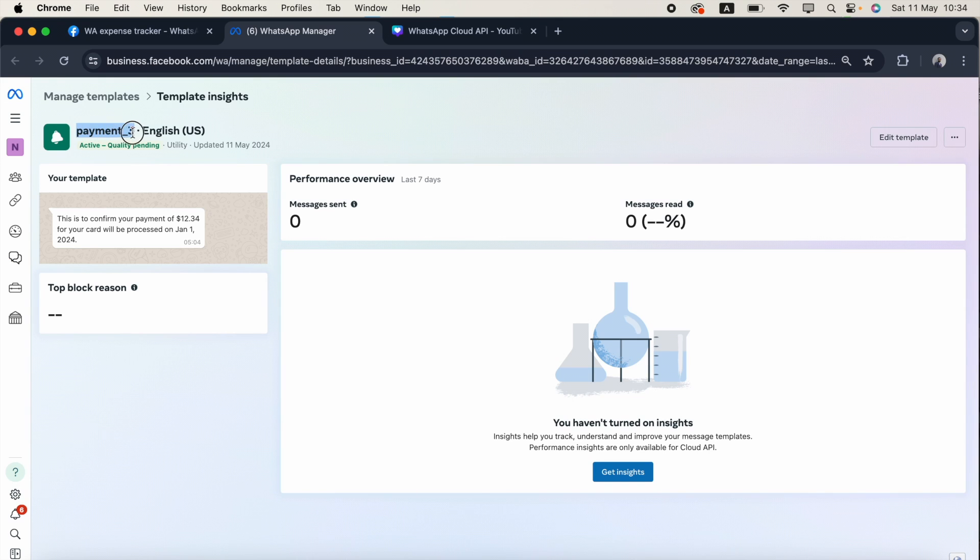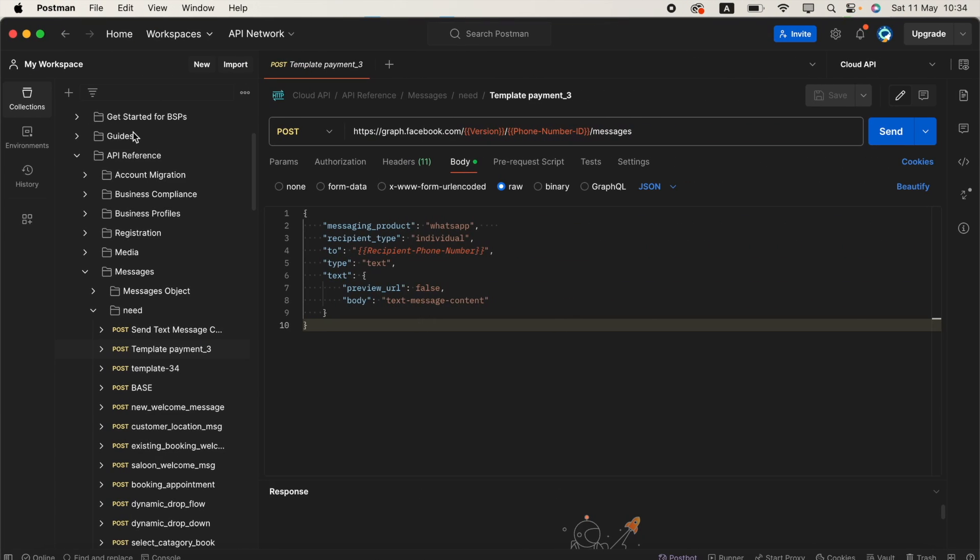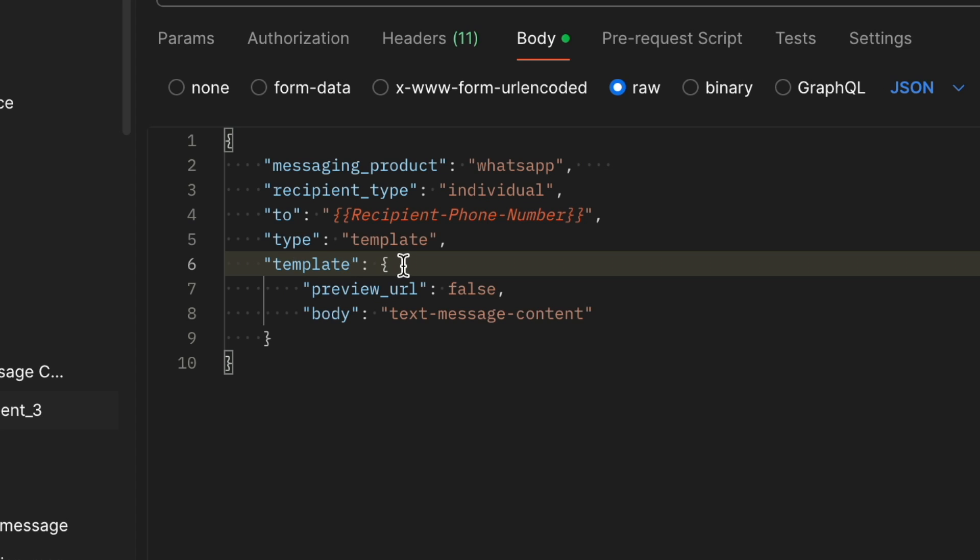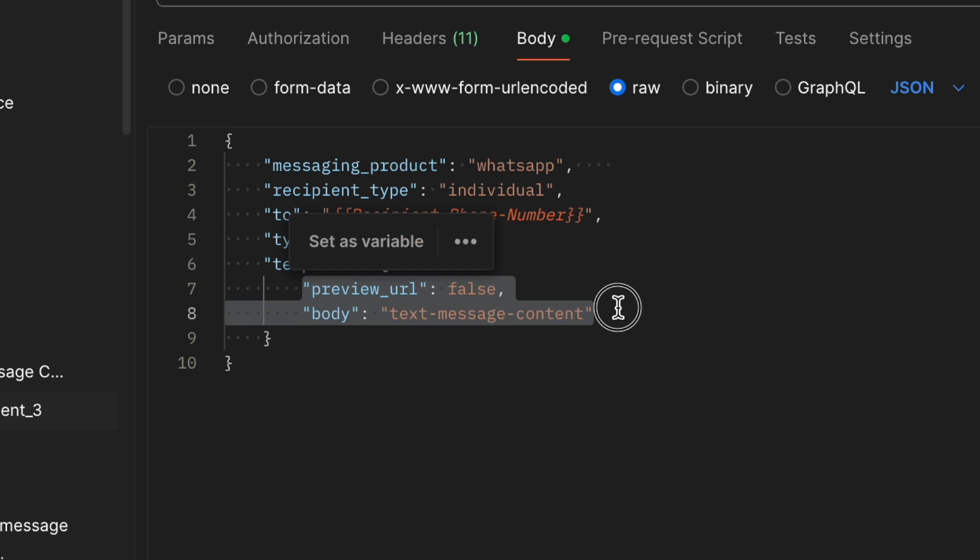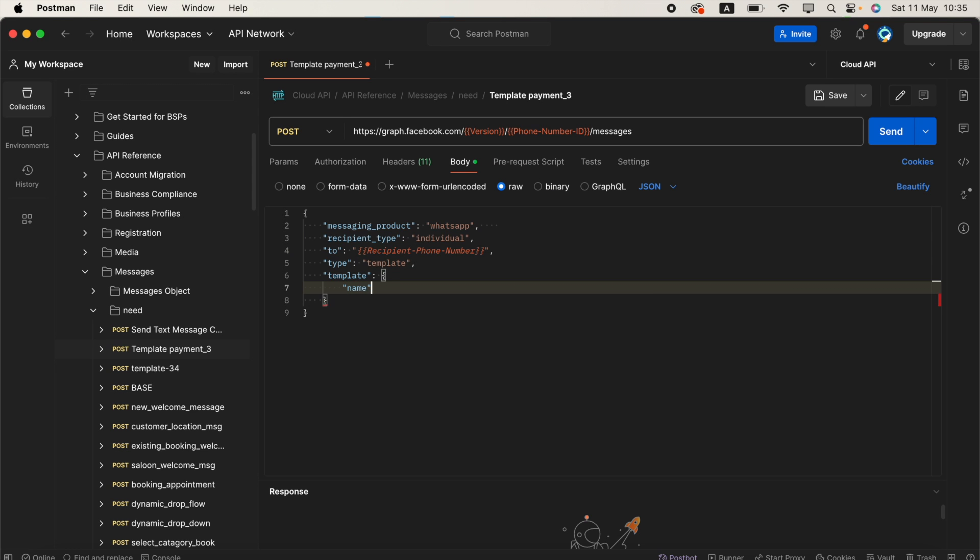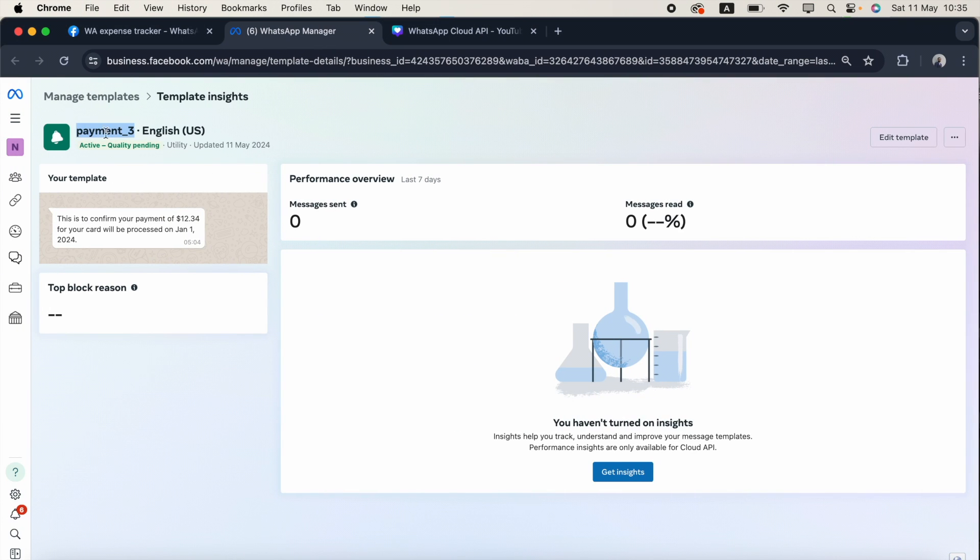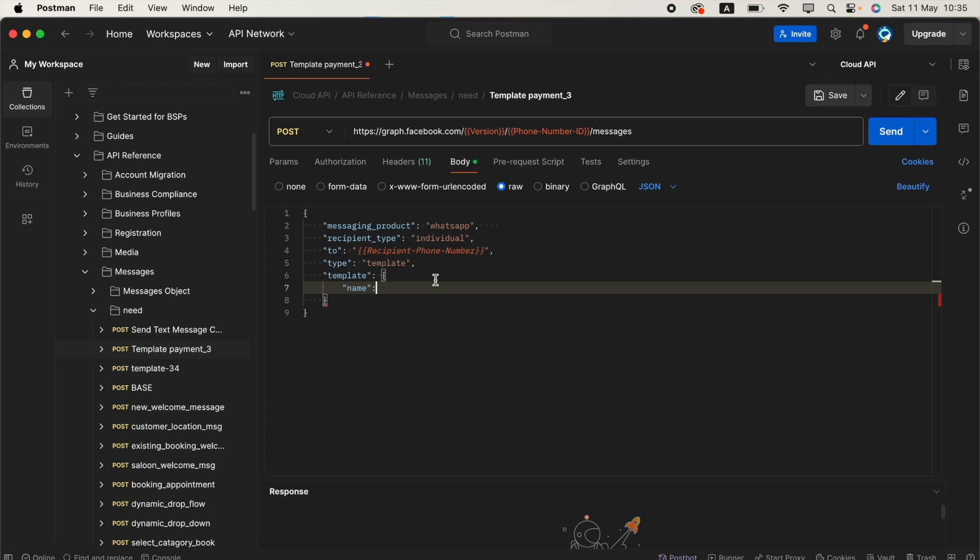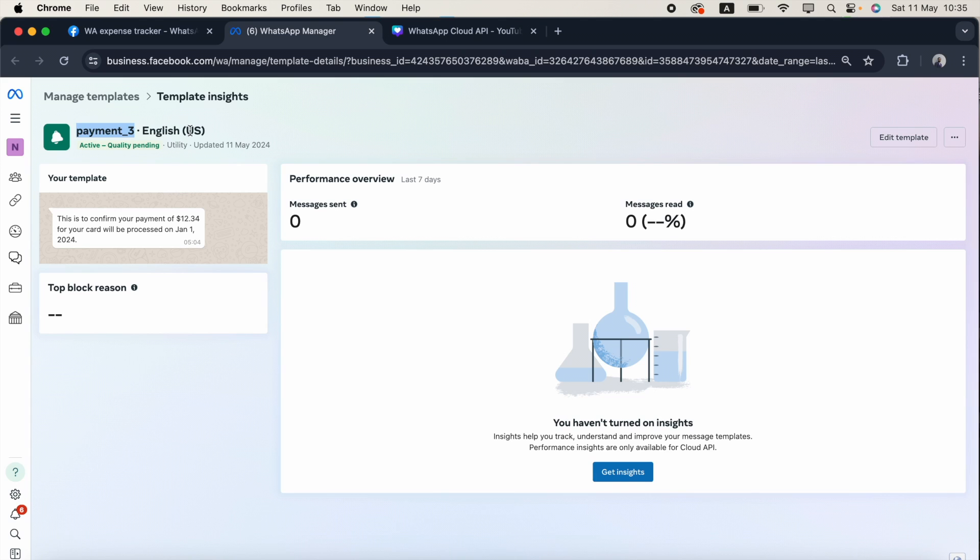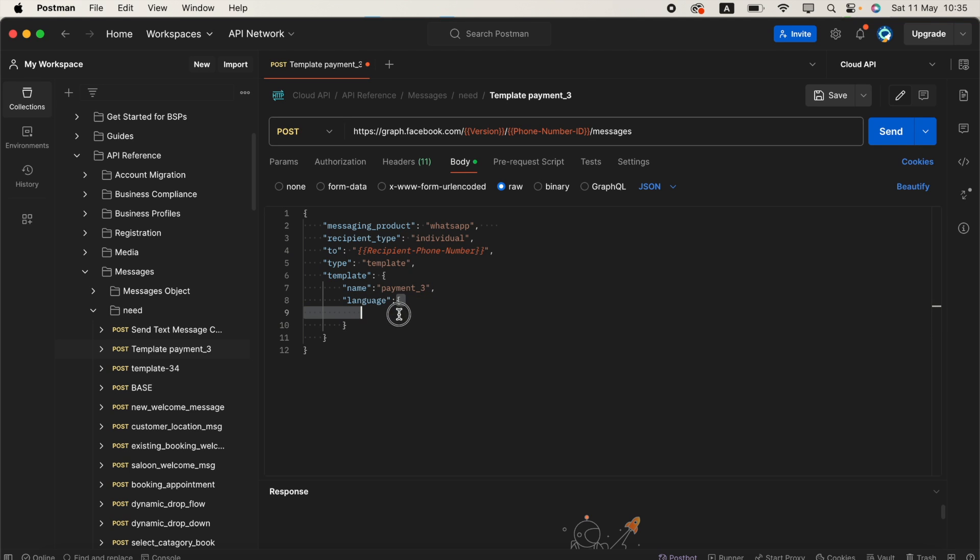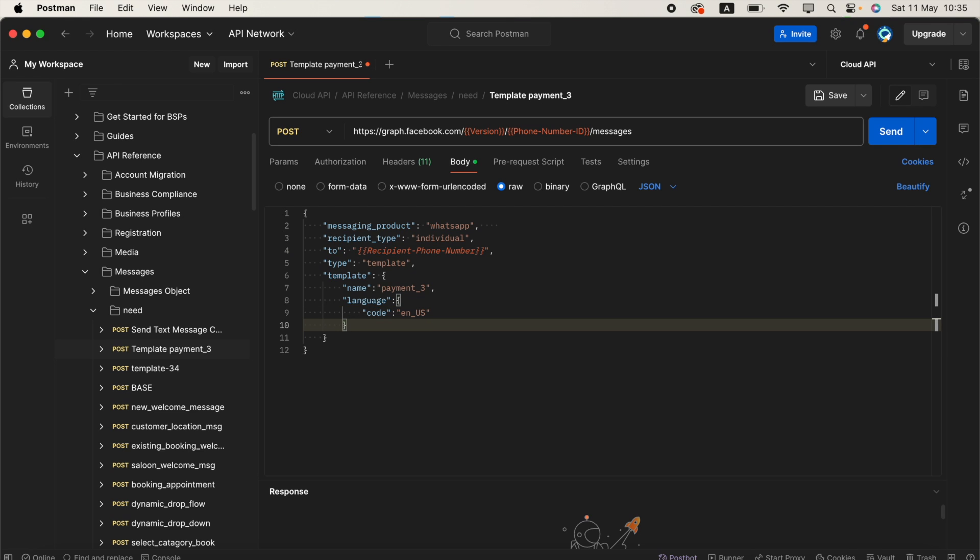I'll click template. The template name is payment_three. I'll put it here with a comma and add the language. The template language is English US. Language is an object. Here language has a code property and the language code is EN_US.